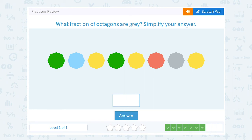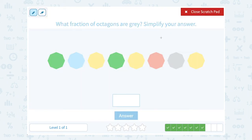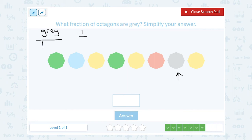What fraction of octagons are gray? I have one gray octagon right here. So that's going to be one out of — notice I'm setting this up as the part out of the whole: the number of gray octagons out of my total number of octagons. That's the part that are gray out of the total, or the whole thing. Then we just need to count: one, two, three, four, five, six, seven, eight octagons. So one out of eight, or one-eighth of them, are gray.